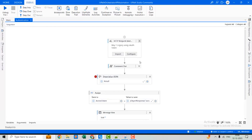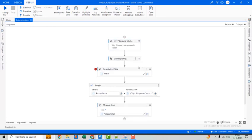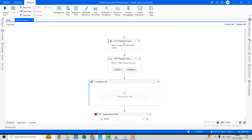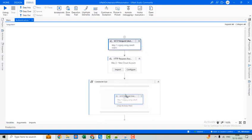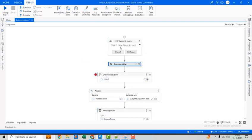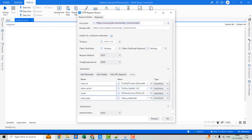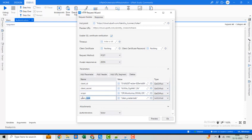Now let's see the second method using the external application. As we created an external application earlier, we will now use the app ID and app credentials for API interaction. The URL is different for this method. The request method is POST and the accept response is JSON. Parameters include client ID, client secret, scope, and grant type.